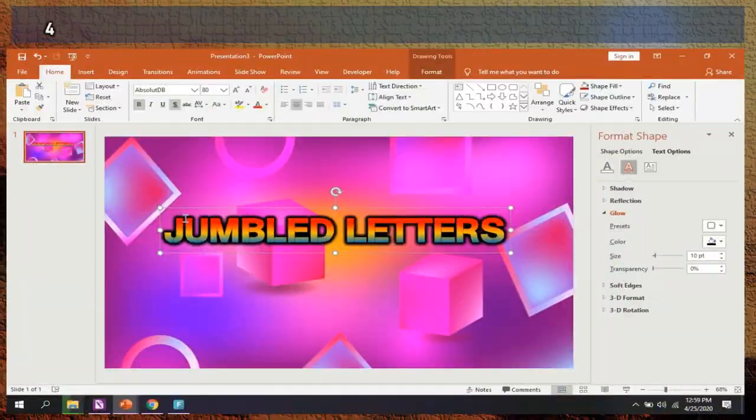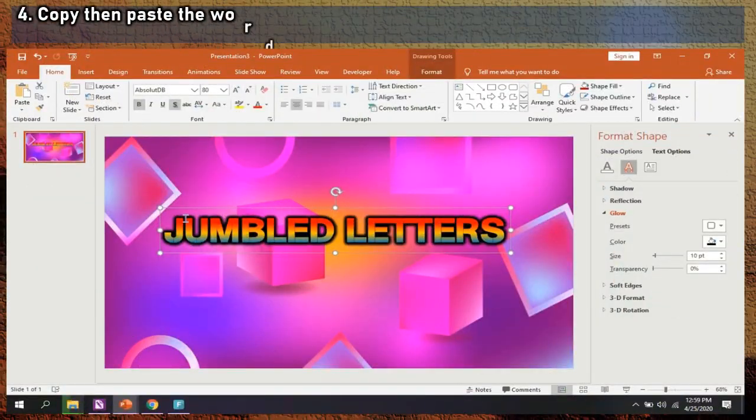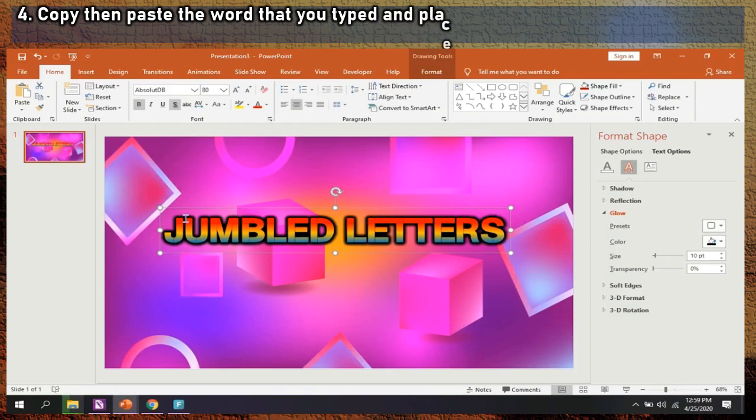Step 4: Copy the text, then paste the word that you typed and place it above the original word, then rearrange or jumble the letters.